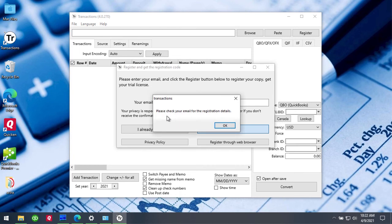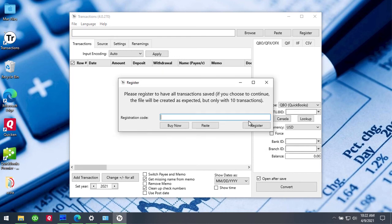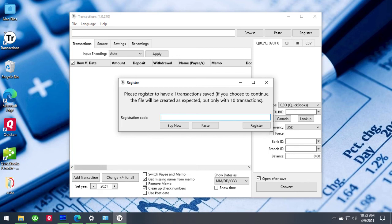Once you receive the message that you should check your email, go to your mailbox and there you will have a message that says confirm your email address. Then you click the button confirm email address that will open the page with the trial registration code.